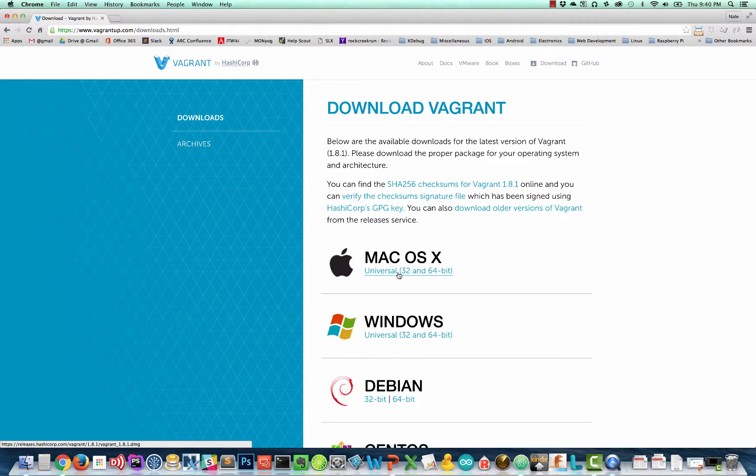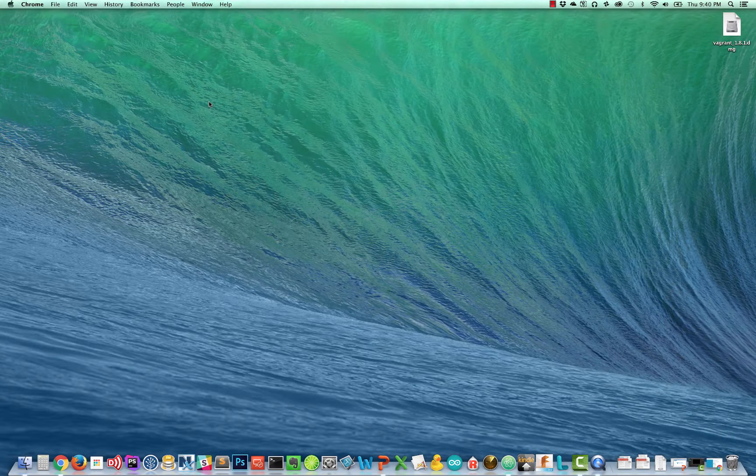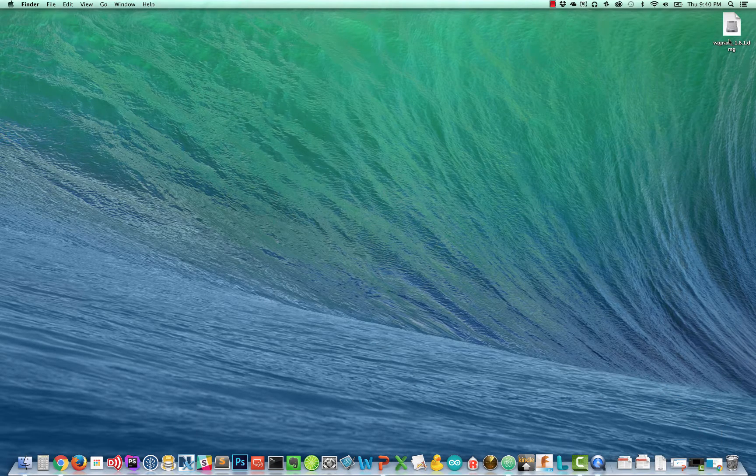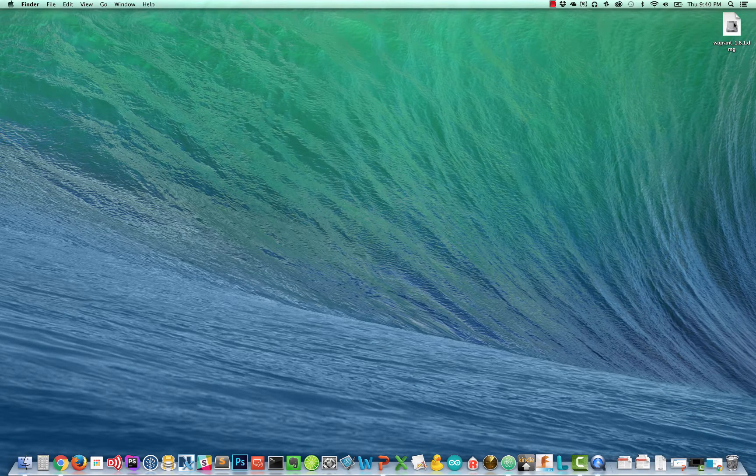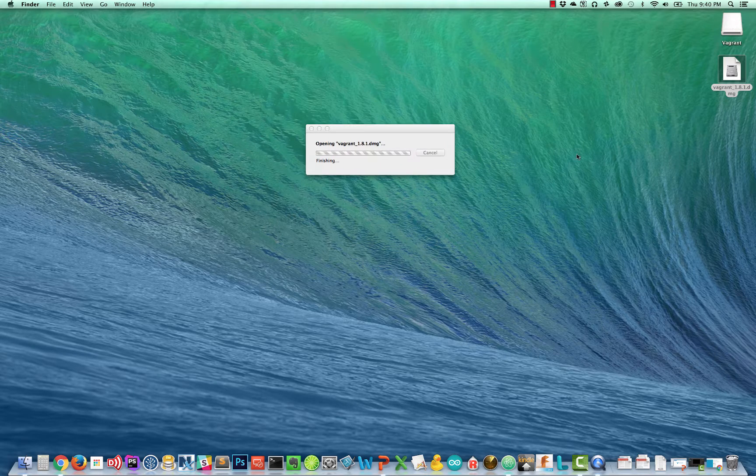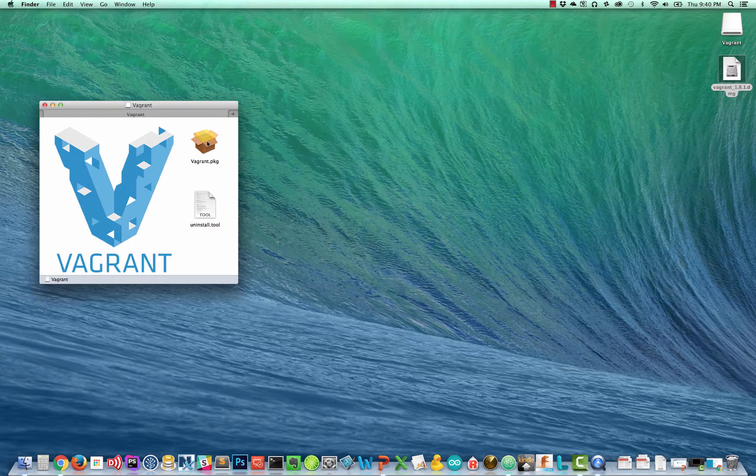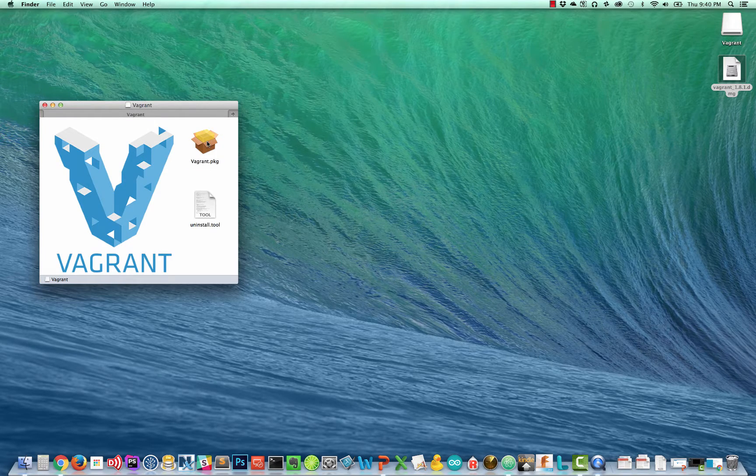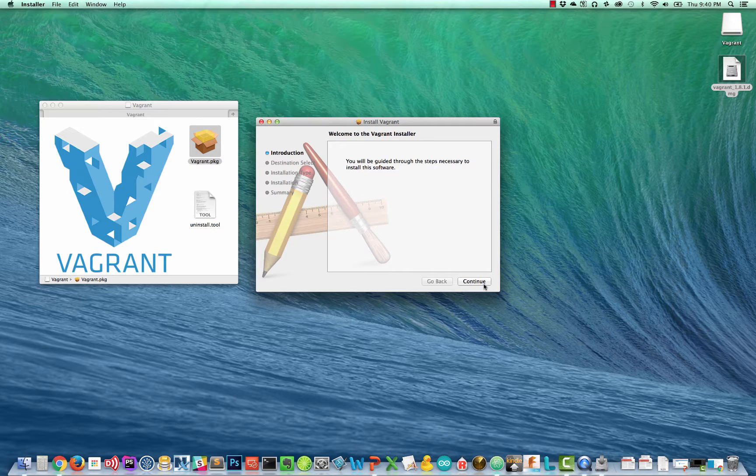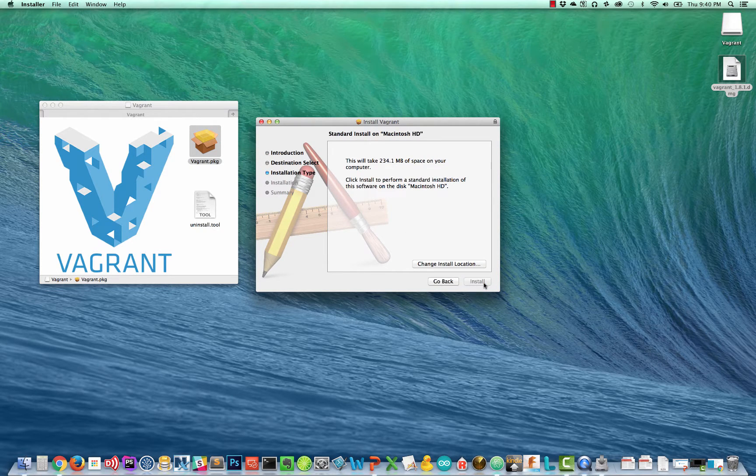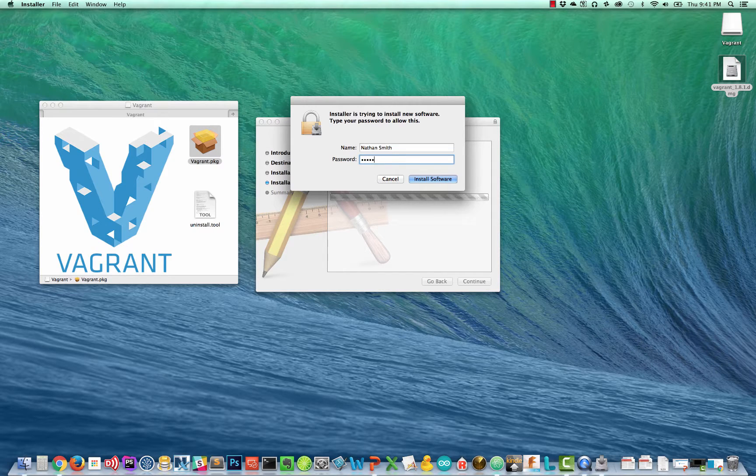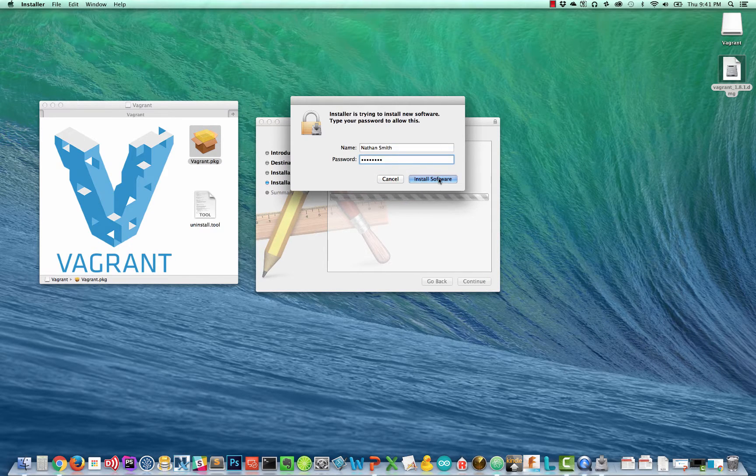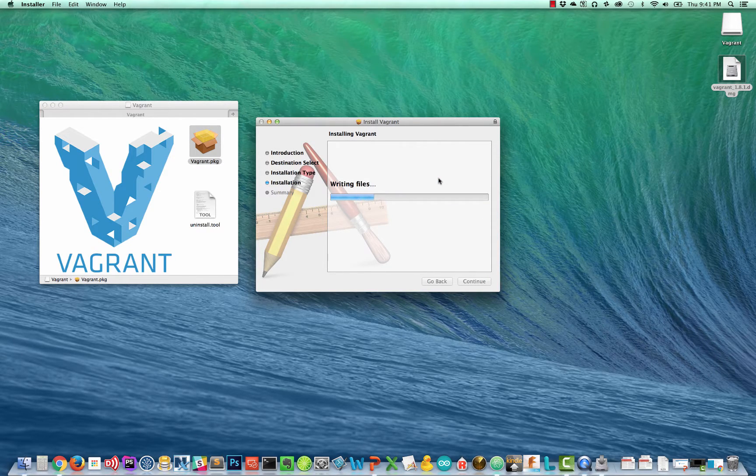Now I actually already have this downloaded to save some time in the video. So let me minimize my web browser. Here I have my Vagrant 1.8.1 disk image. Double click that. It'll open up my image and here's the Vagrant package file. So we'll say continue. We'll allow to install in the default location. Put in my credentials here and here we go.